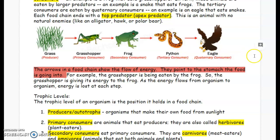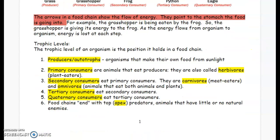Now we can also refer to these as trophic levels. A trophic level is the level of an organism and the position it holds in a food chain. Let's go through these vocabulary terms. One: producers or autotrophs — organisms that make their own food from sunlight. They go through the process of photosynthesis, which you learned in seventh grade.